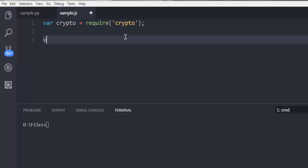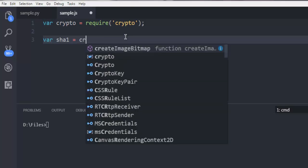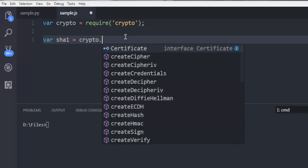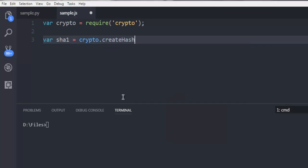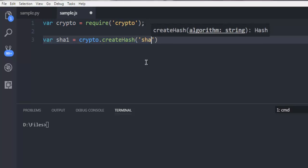Then on the next line I'm going to create a SHA1 variable so that I can convert my string or text into SHA1 hash. For that we call crypto.createHash, and within the method we will call SHA1.